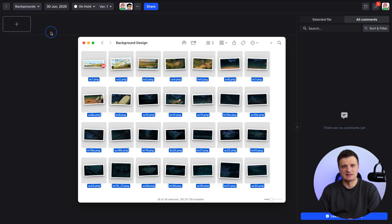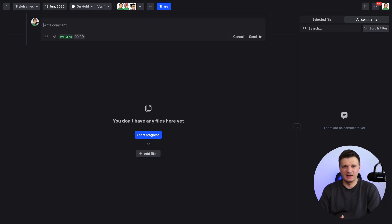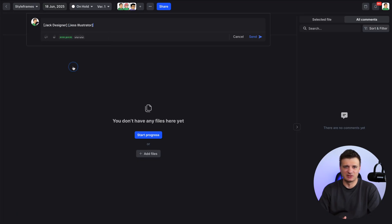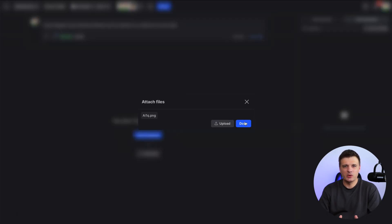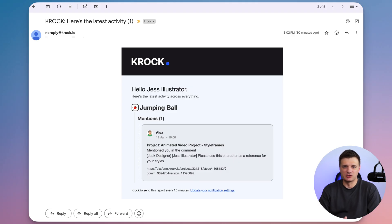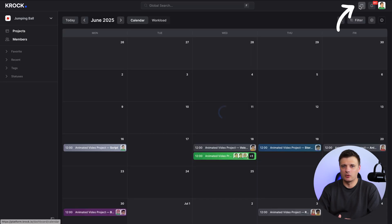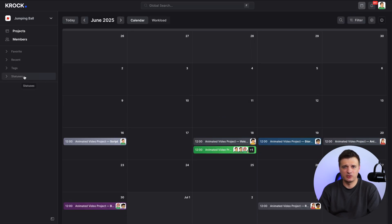Now that your project is set, it's time to upload your assets and manage tasks. In each stage, you, assigned team members or collaborators can upload files – whether it's a script, storyboard, or animation. You can add a pinned comment, describe the task, and attach references right in the comments. Assignees will be automatically notified about new assignments or comments where they were mentioned. After uploading files, they may need to update the status of the stage so that everyone is informed. You can track all your project progress in a calendar view or from the status menu.